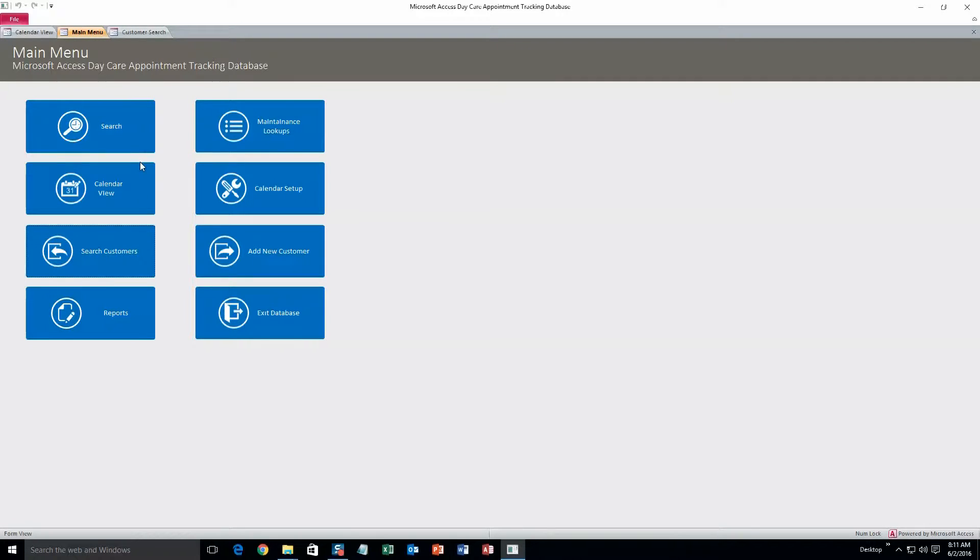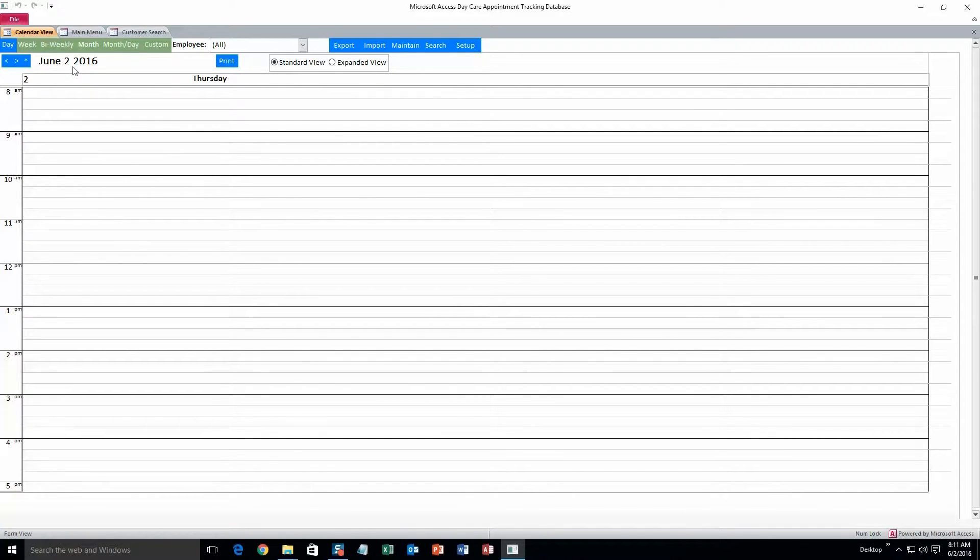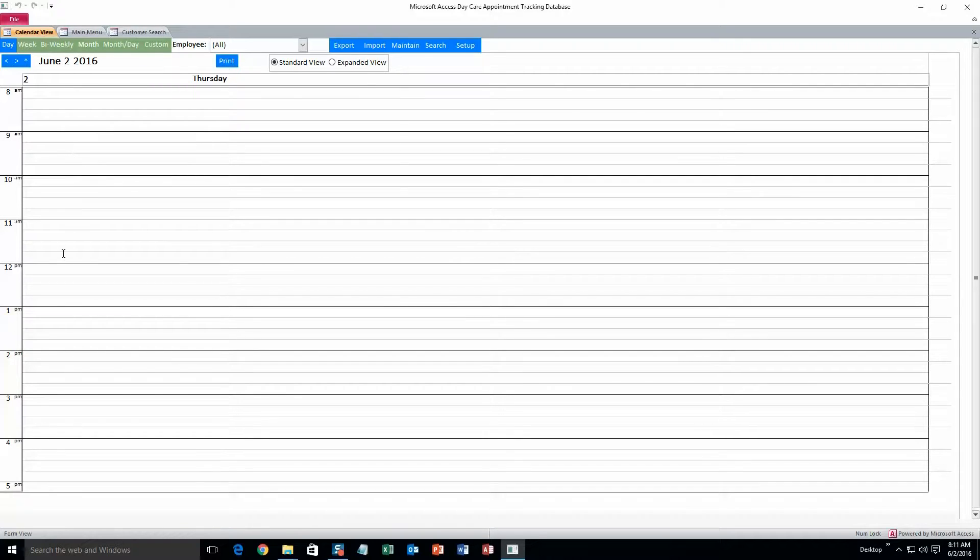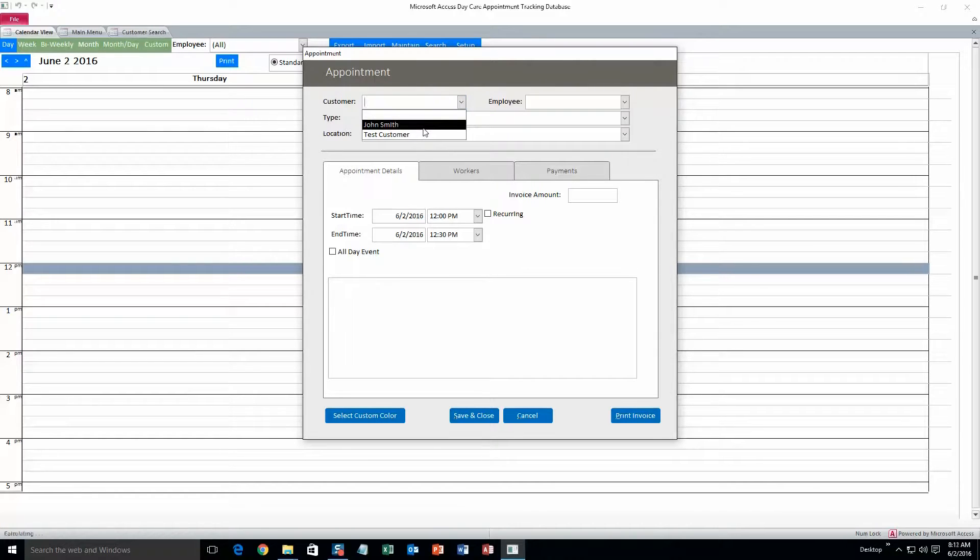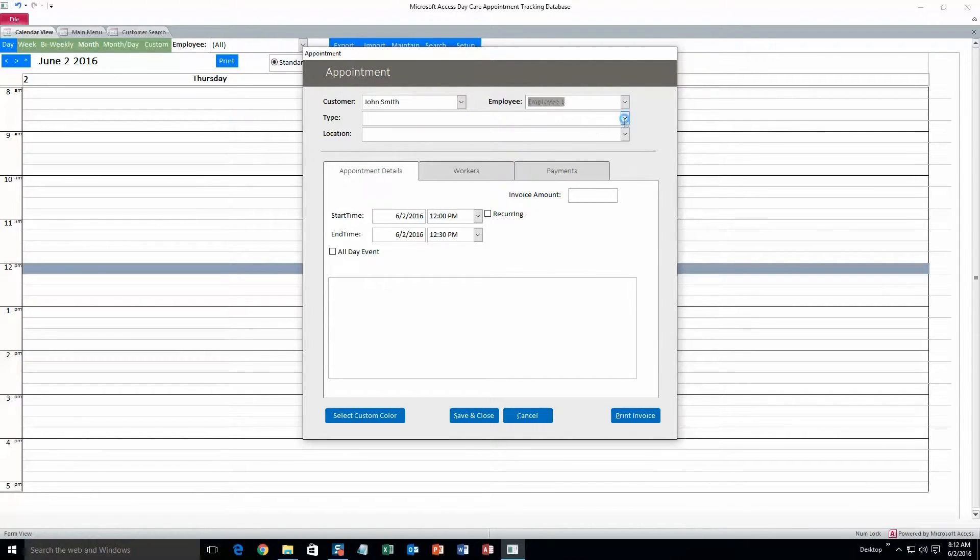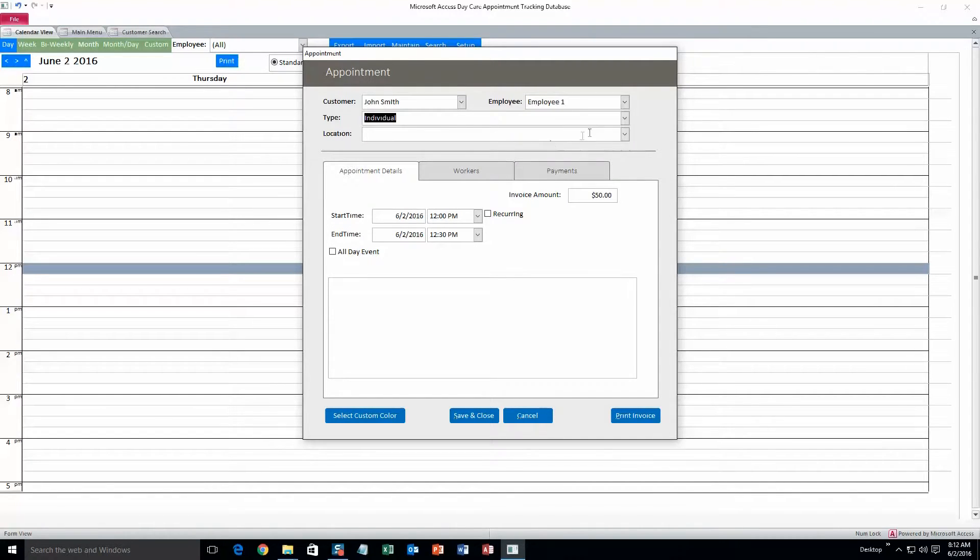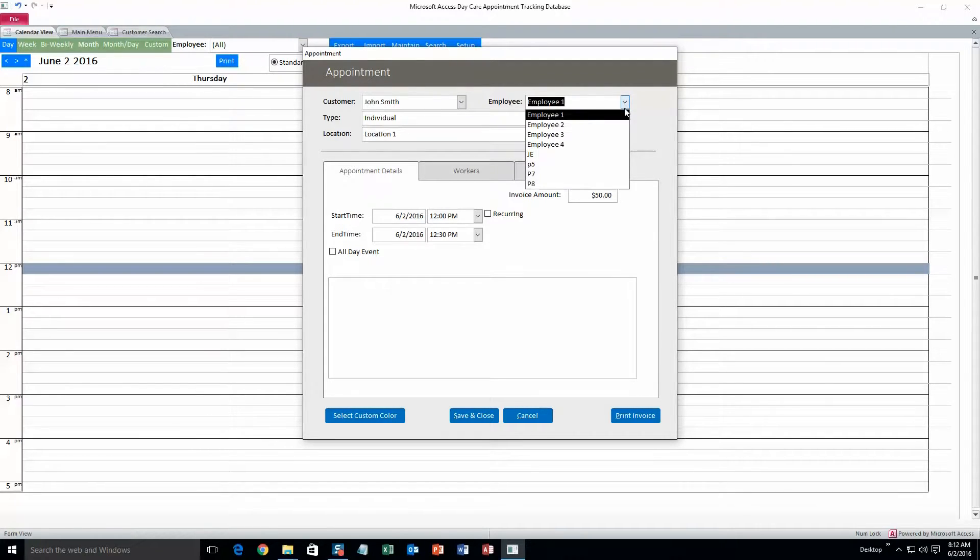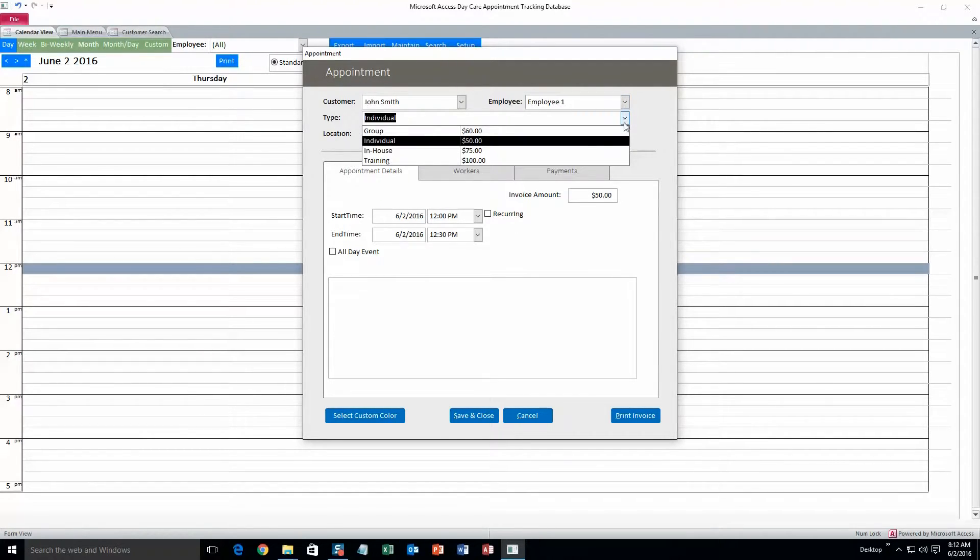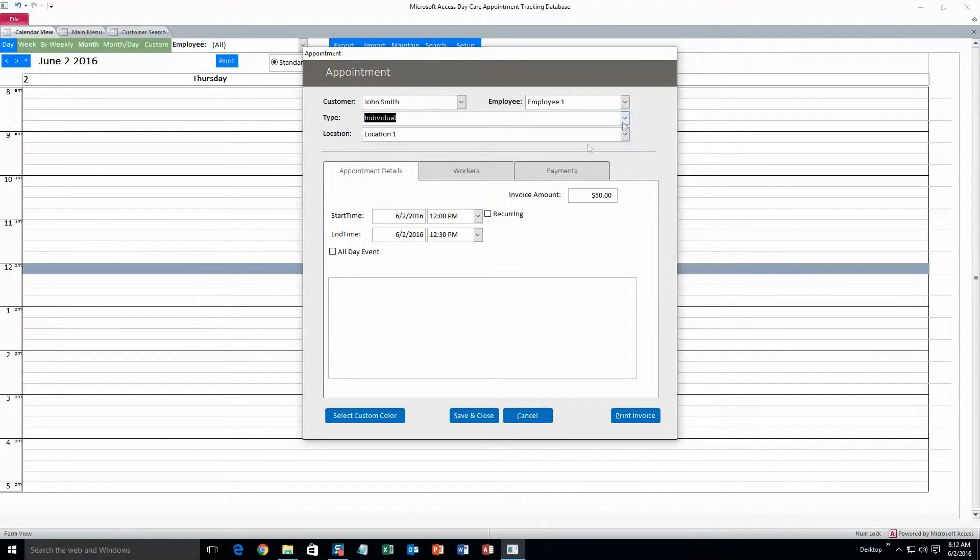Alright, the next thing we'll do is make an appointment, and to do that go into calendar view. Okay, and it will show today's date, June 2, 2016. We'll make an appointment for noon. Okay, and customer, we'll do John Smith. Employee, employee 1. Type, let's do individual. And location, location 1. Keep in mind all this stuff in the drop down boxes, you can change that information, and I'll show you how to do that later.